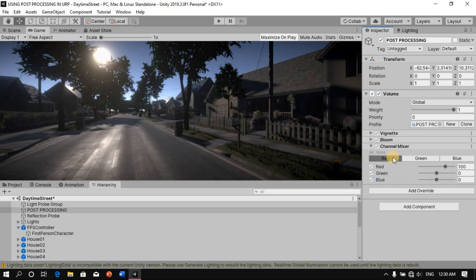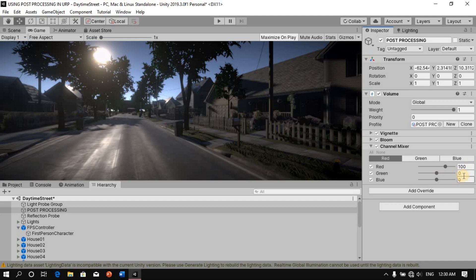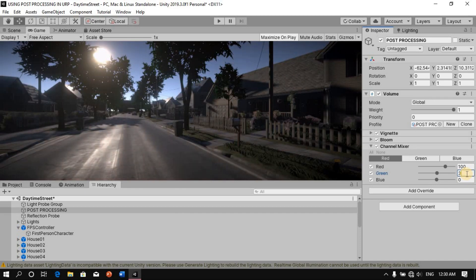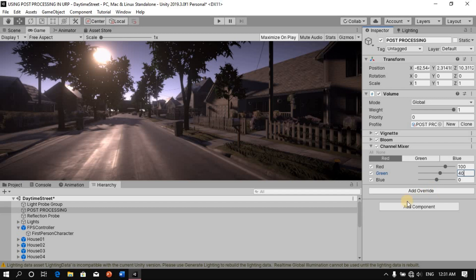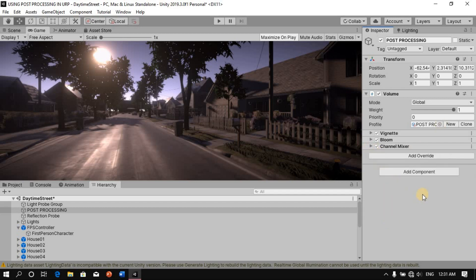And then the red, we're going to say I will leave this as 100. This is just okay here. What we want here is the green. So we're going to say maybe 30. Yeah, 30, maybe 39. Or let me just say 40. That looks quite okay. So 40 is what we're going to go with. I think that's all for the channel mixer.